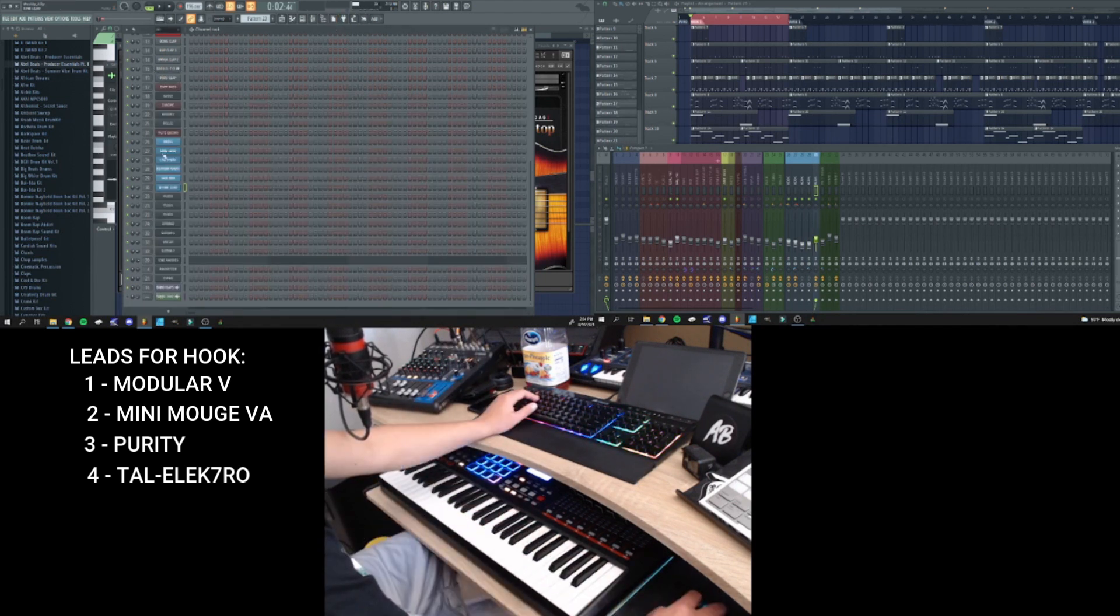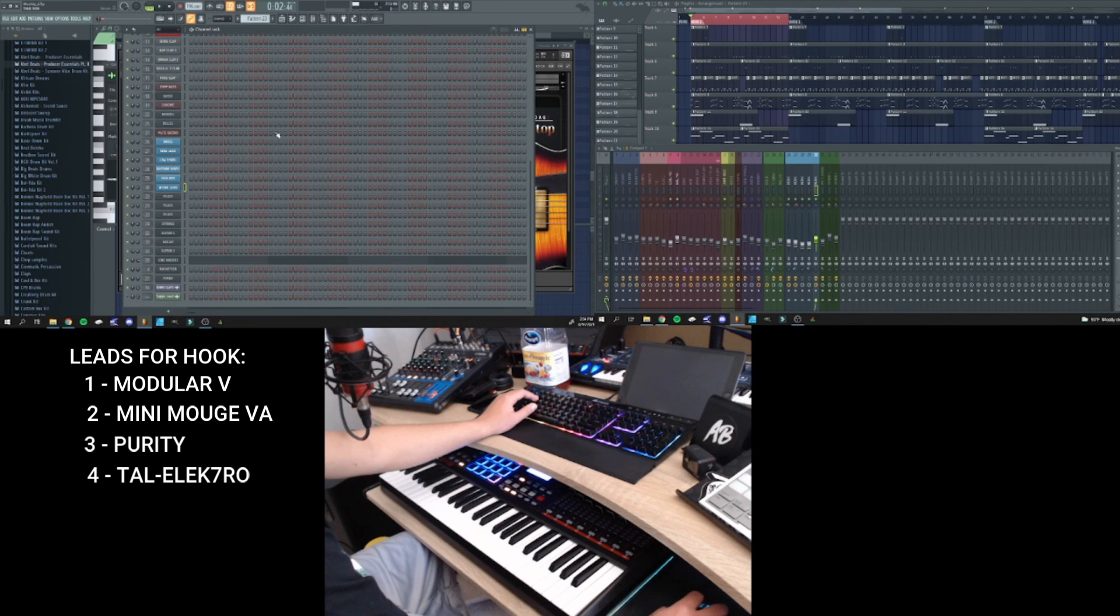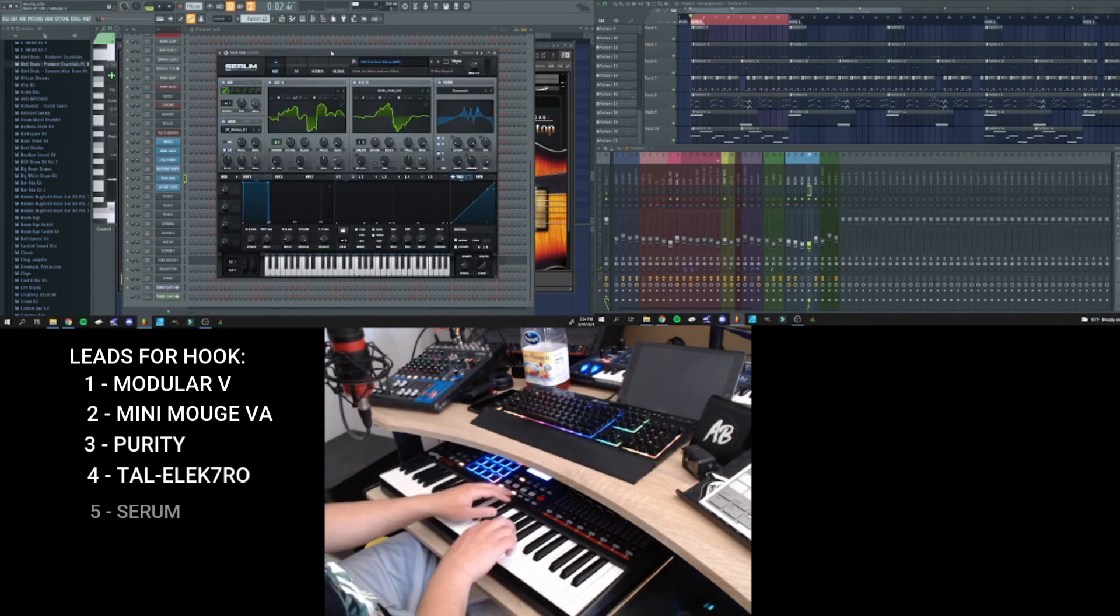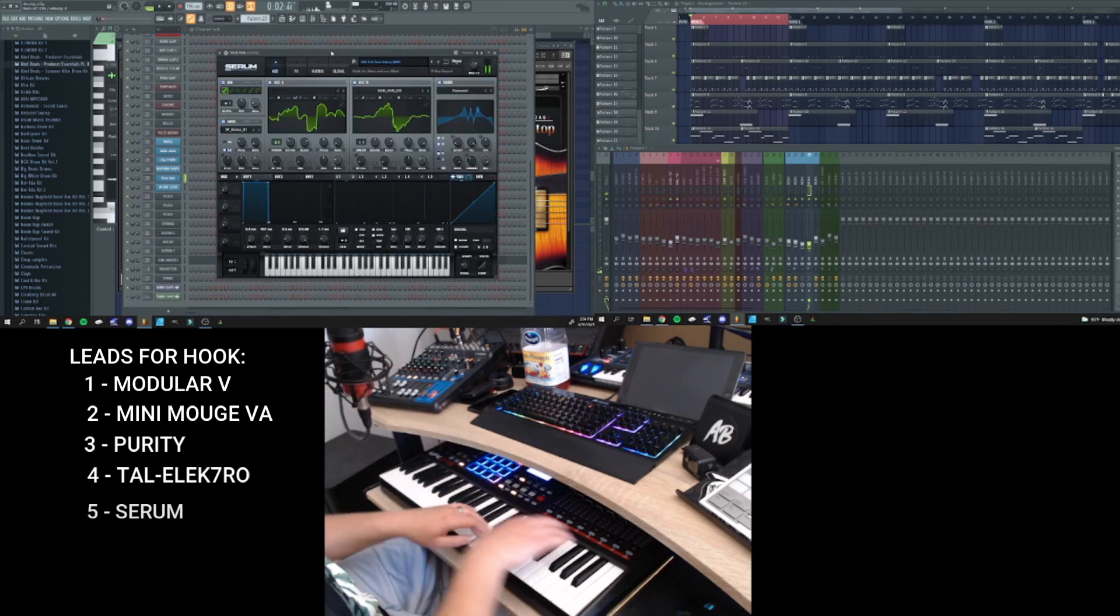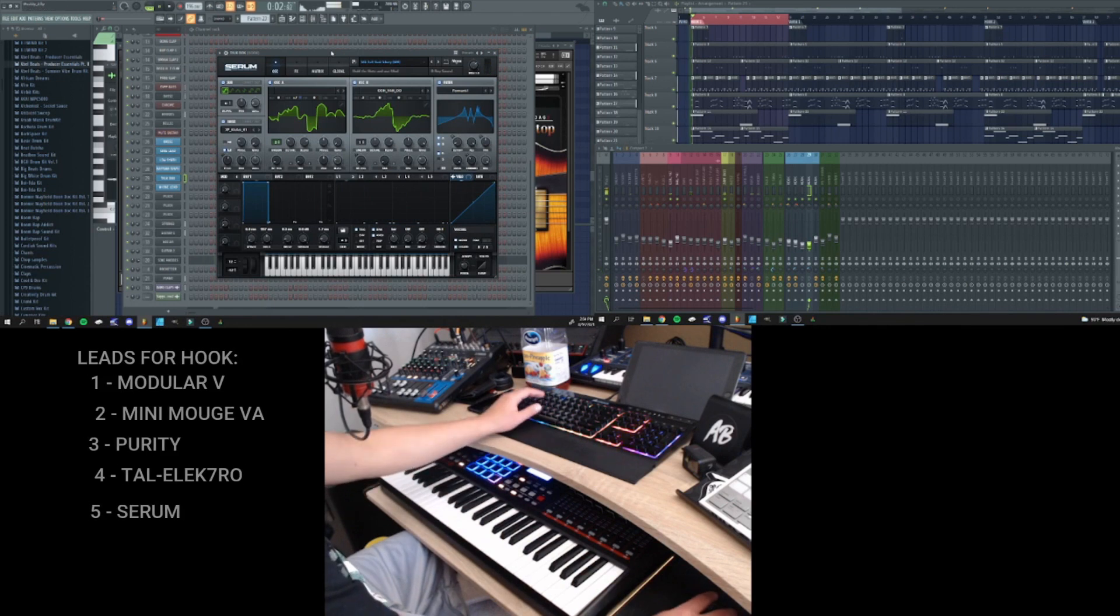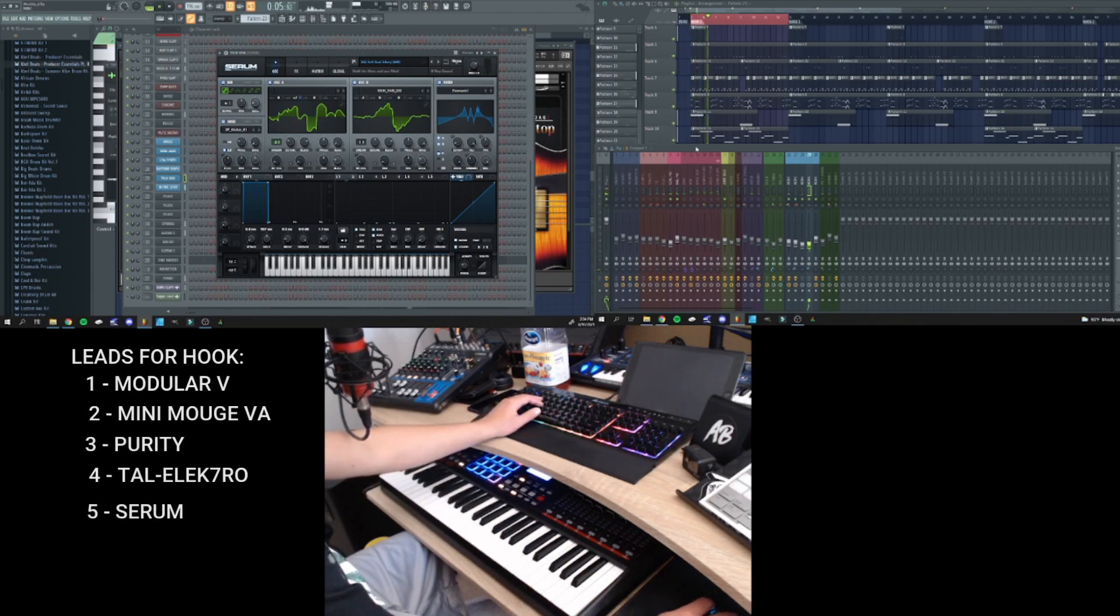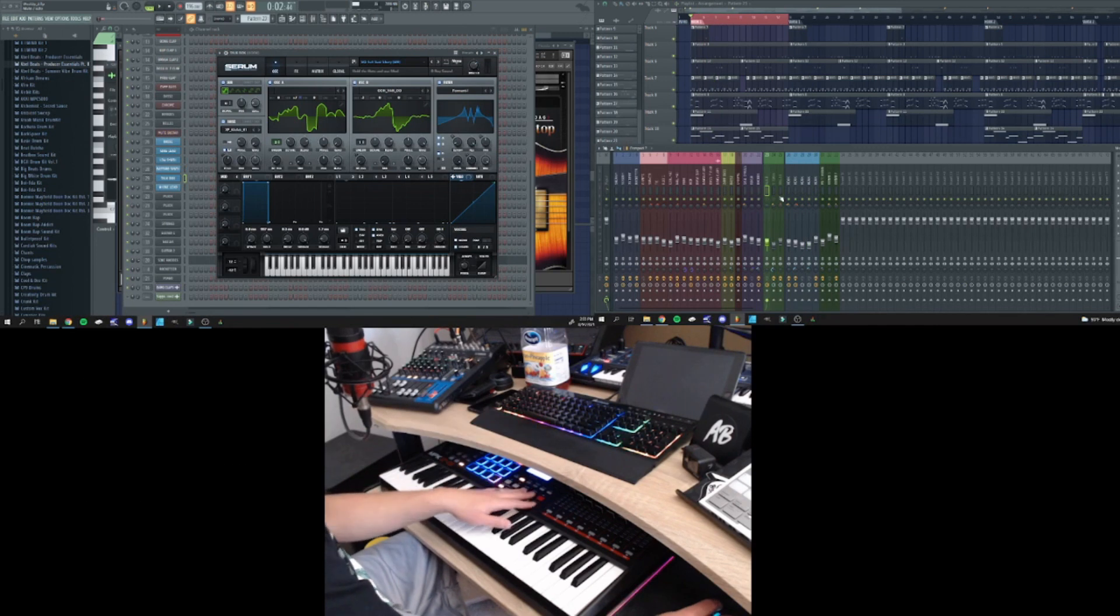And then the last one is number 29. We have the fake talk box effect. And this is what it sounds like with the whole beat.